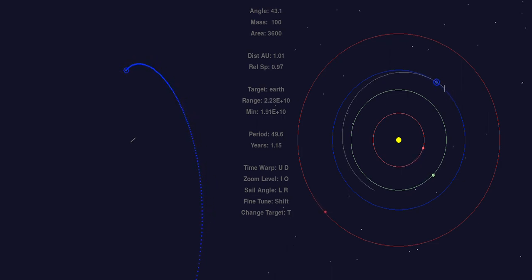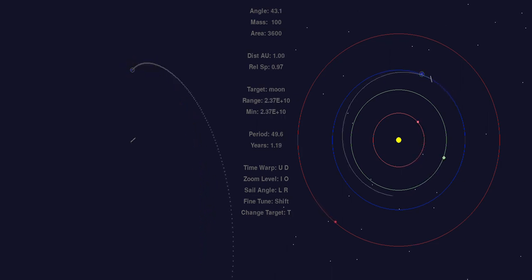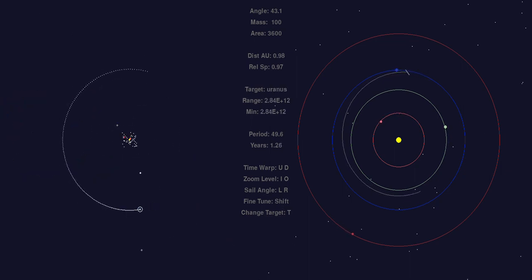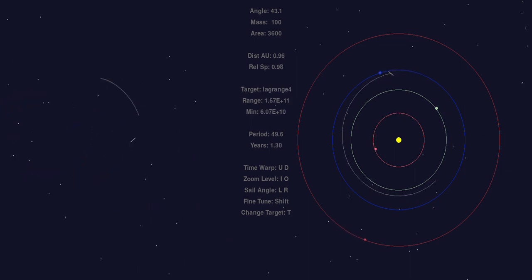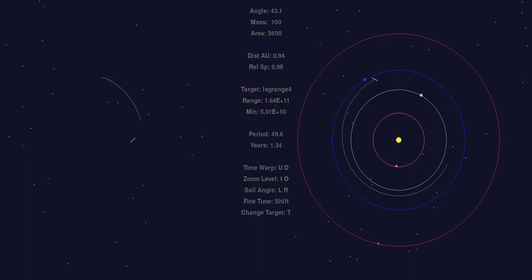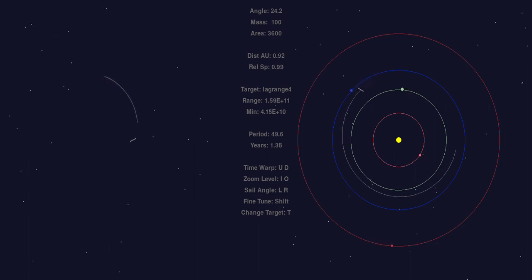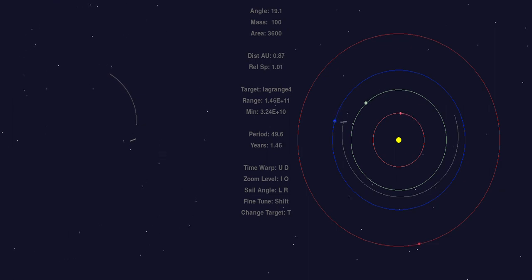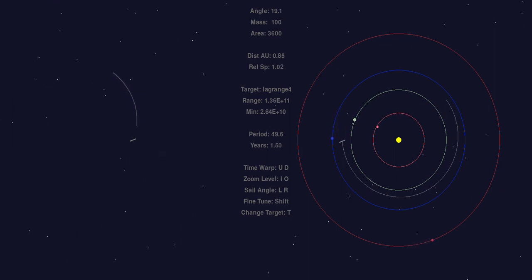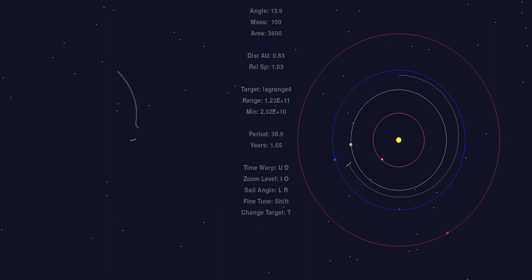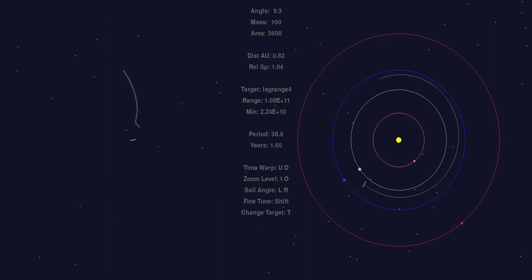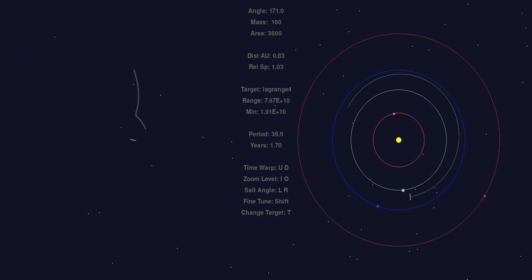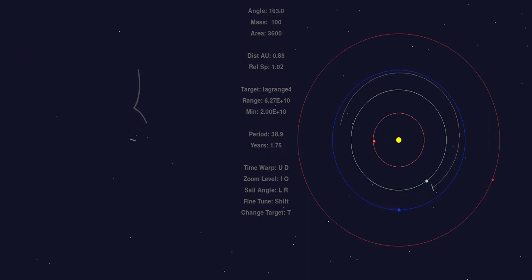Once we're clear of the Earth's orbit, I'll switch the computer to target the Lagrange 4 point, which is a virtual point 60 degrees ahead. I can use the projected position of that point with reference to the solar sail in the left-hand picture in order to try to dock the solar sail, so to speak, at the L4 point.